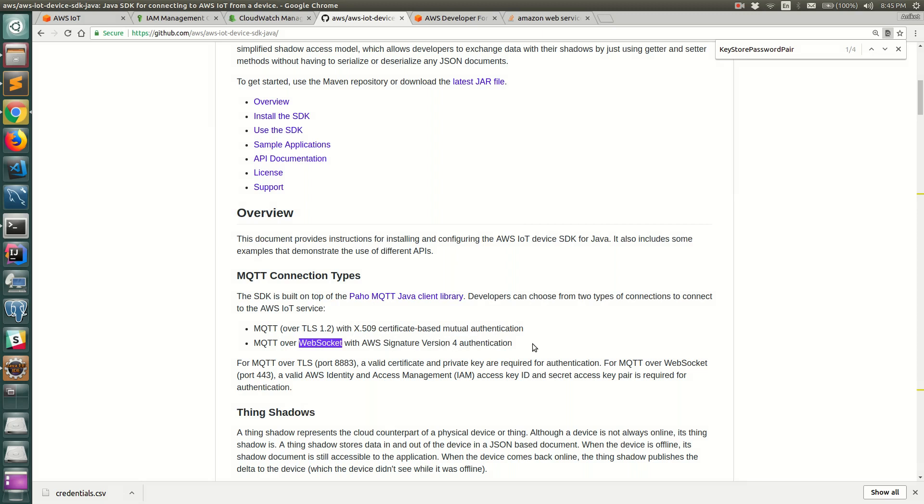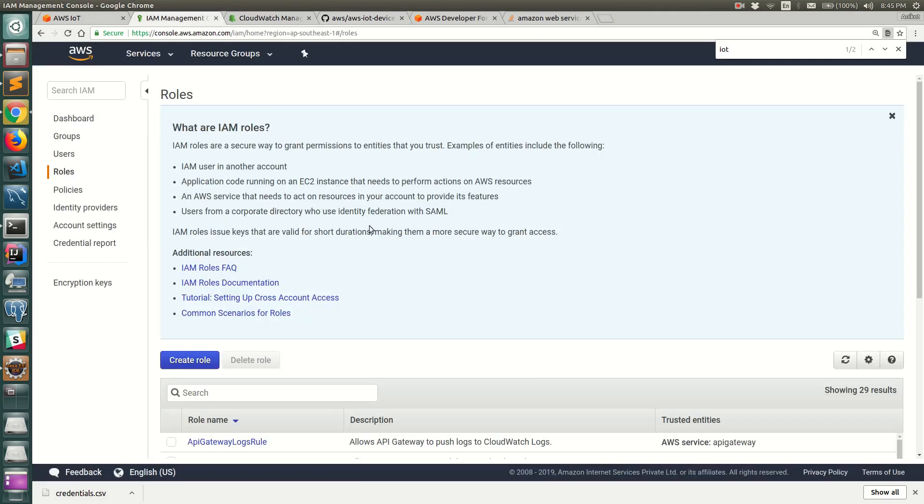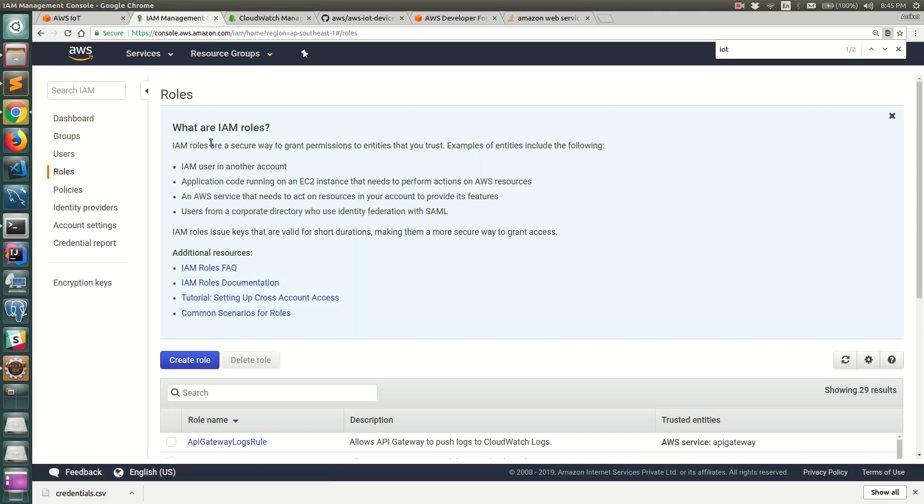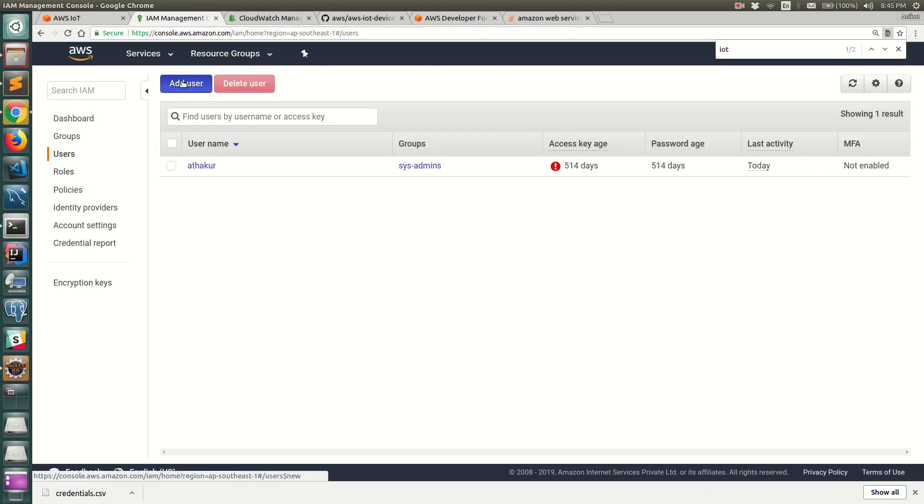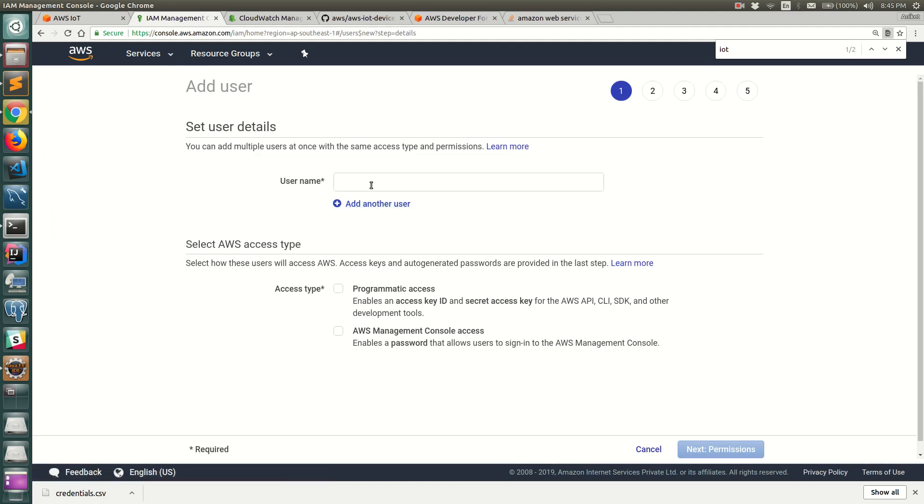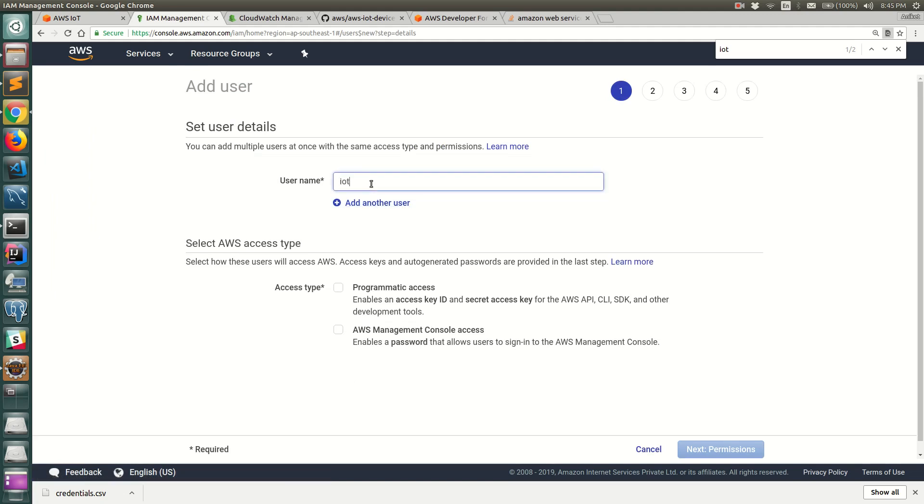To do that, let's go ahead and create an IAM user that has the required permissions and we will use those credentials to connect to AWS IoT. Let's go to users and let me create a user. I'll call it IoT user and we'll have programmatic access.